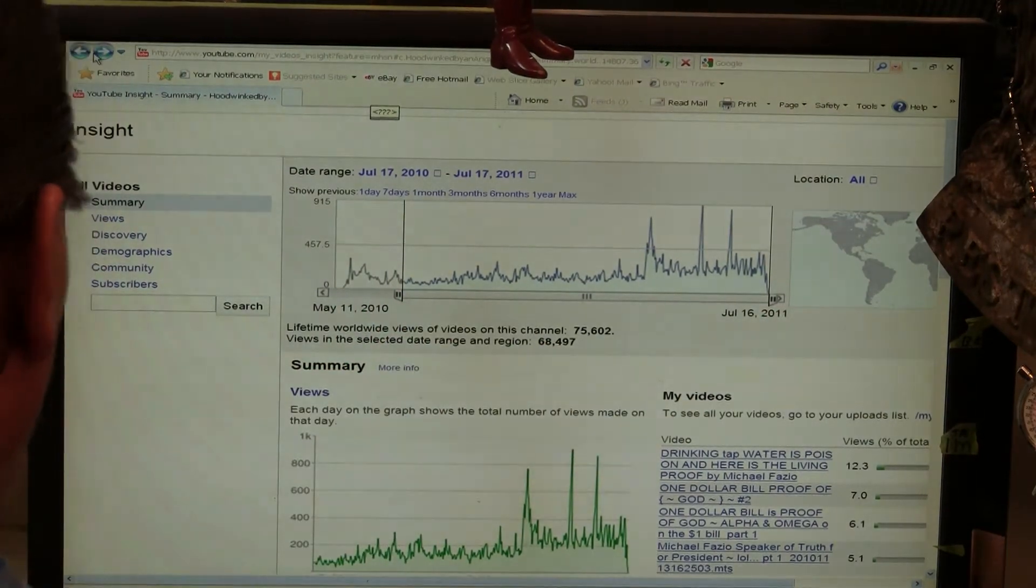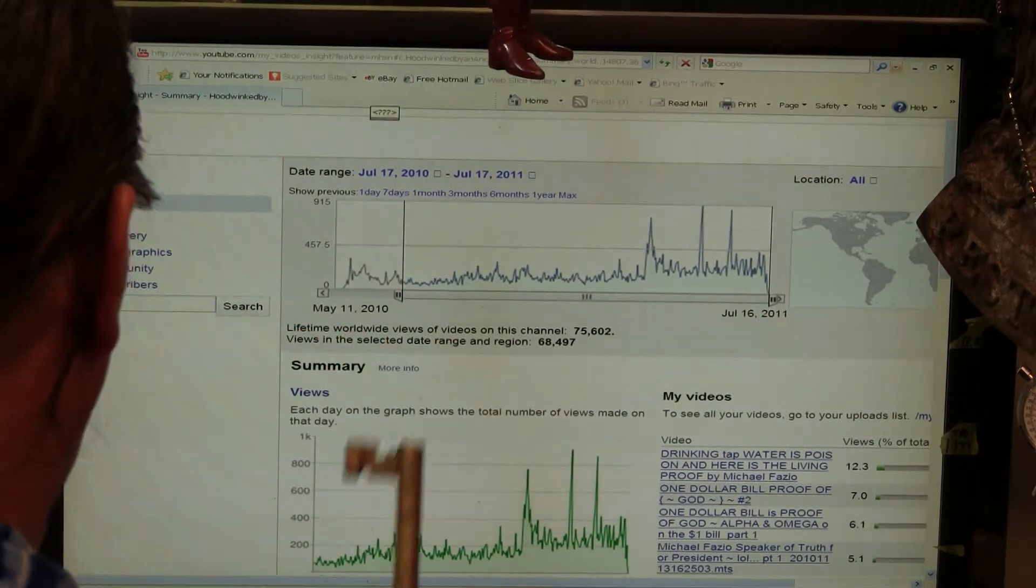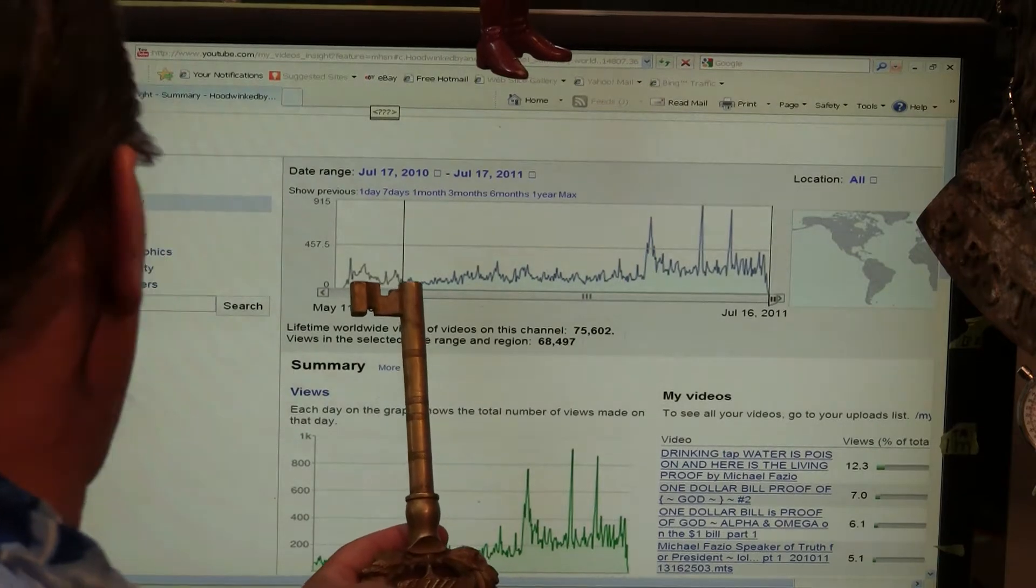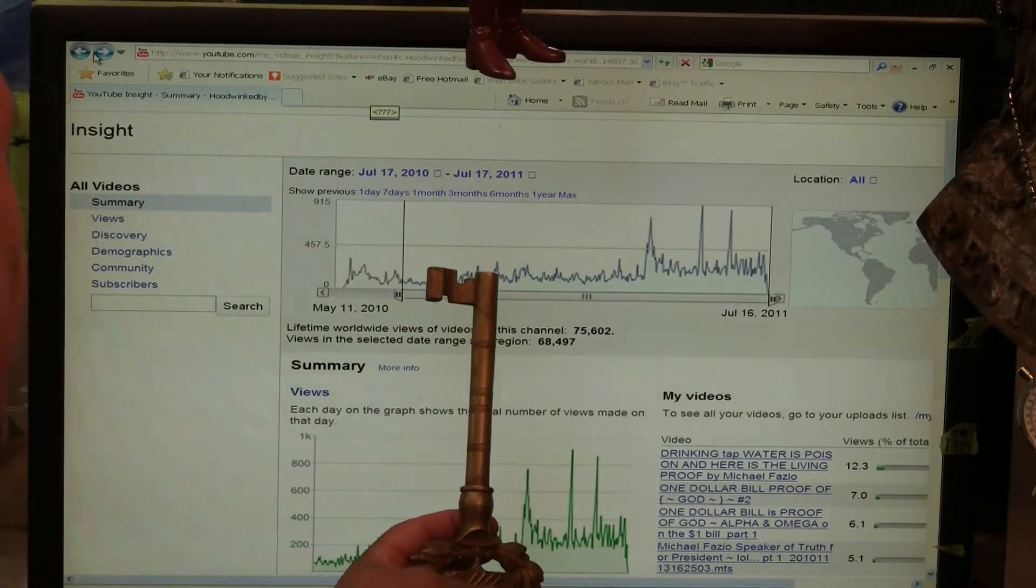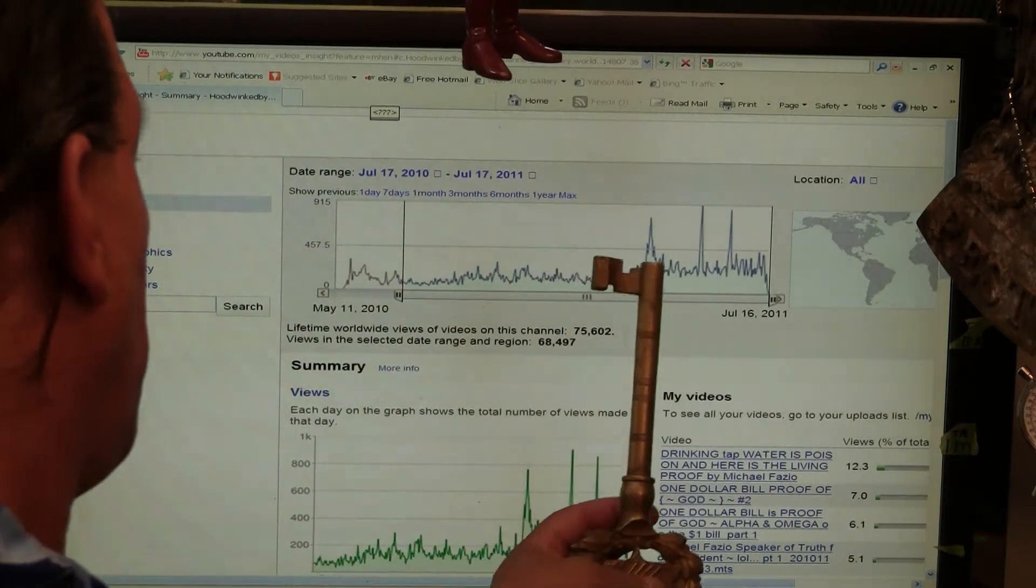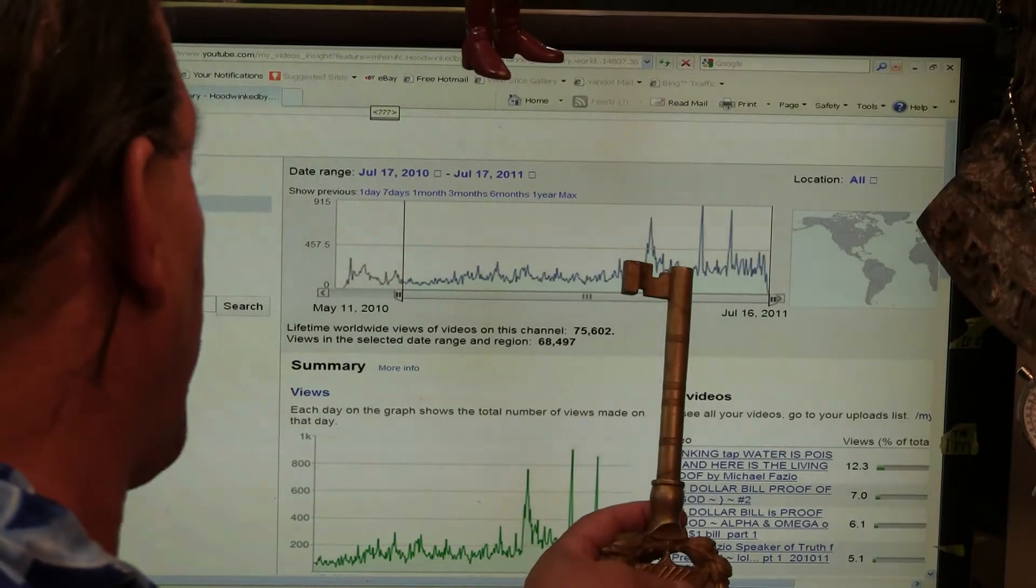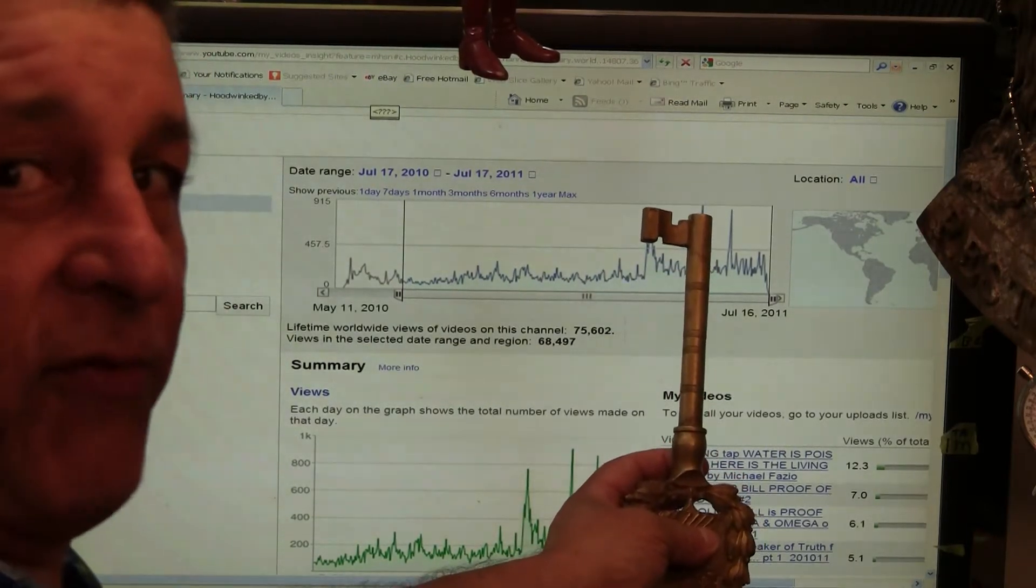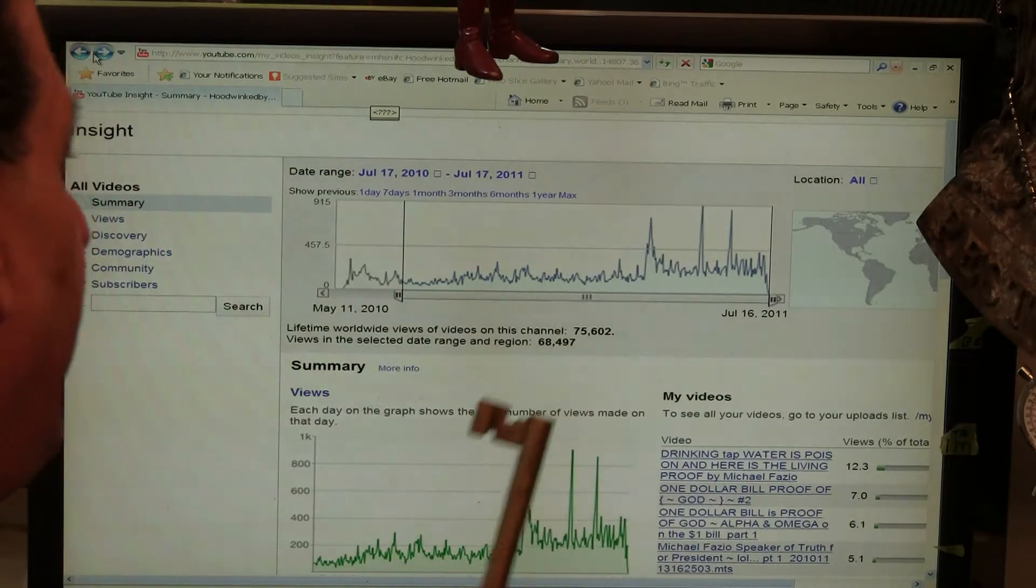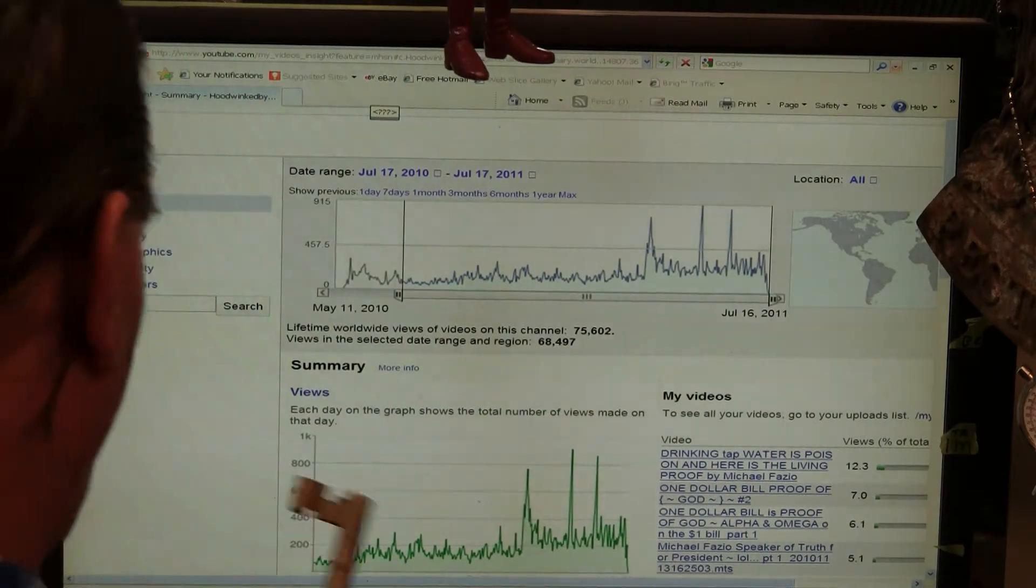And as you can see, in the beginning I was only getting about 50 hits a day. Then it went up to 100, 200, 300 and as many as 915 hits on any given day.